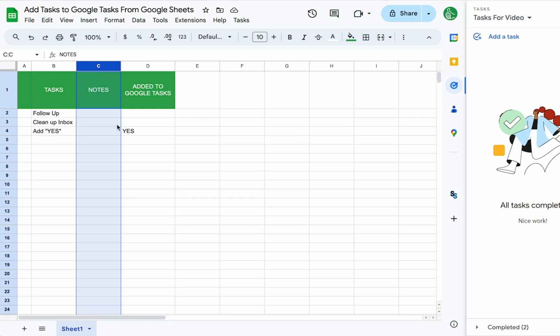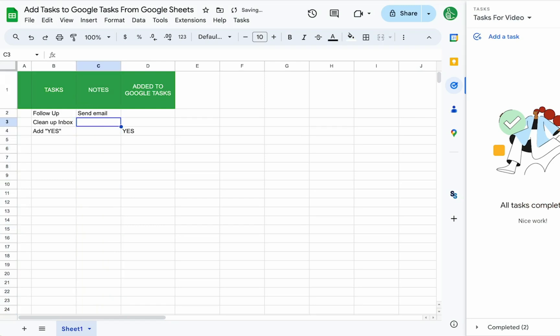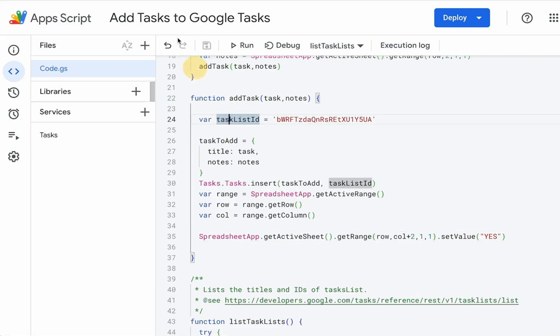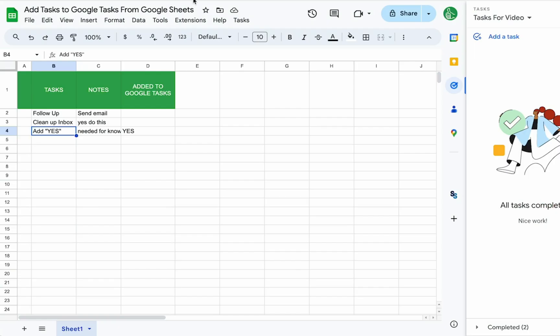So number plus two. So we have notes here, follow up, send email, clean up inbox. Do this. Add yes. Needed for knowing if we added it or not. So add yes. Let's make sure this is all saved. Tasks, add tasks. They'll just put yes here.